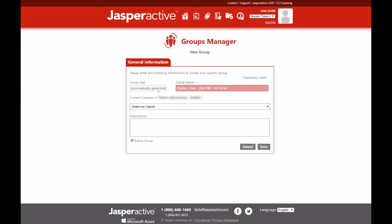Enter a name for your group. You're welcome to name it whatever is suitable for you to describe your class. For example, Business Class Wednesday AM.